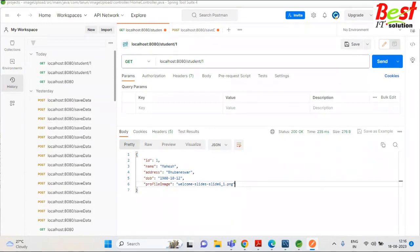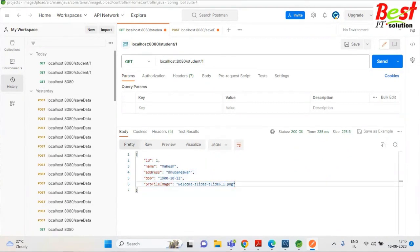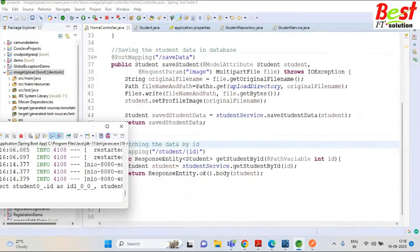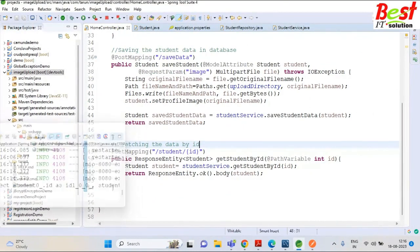Method not allowed — that was because I had used PostMapping instead of GetMapping by mistake. I fixed it to GetMapping, saved, and re-ran. Now we can see we got the data for ID 1 with name, address, and the image. We can also create another API for getting only the image.